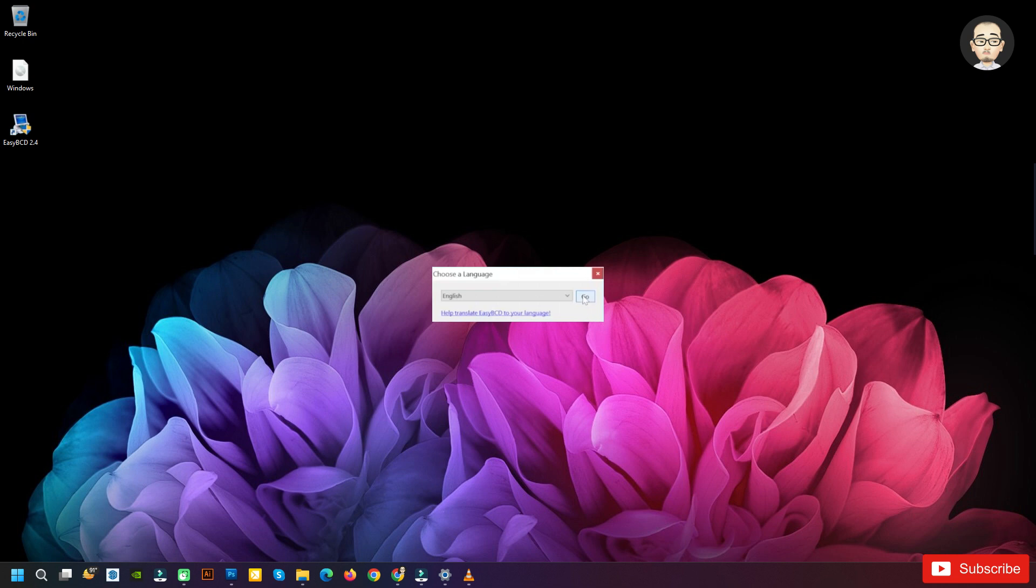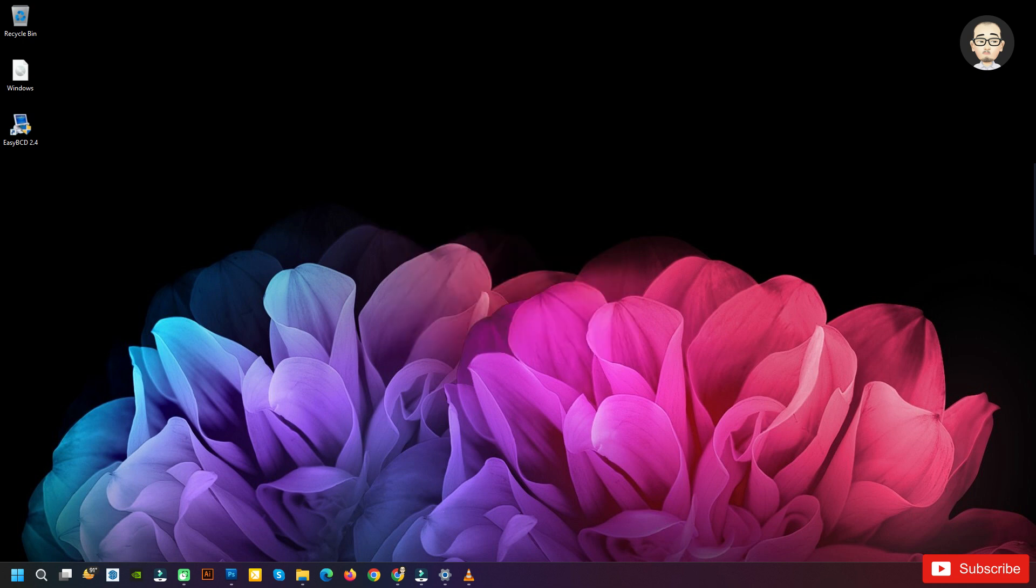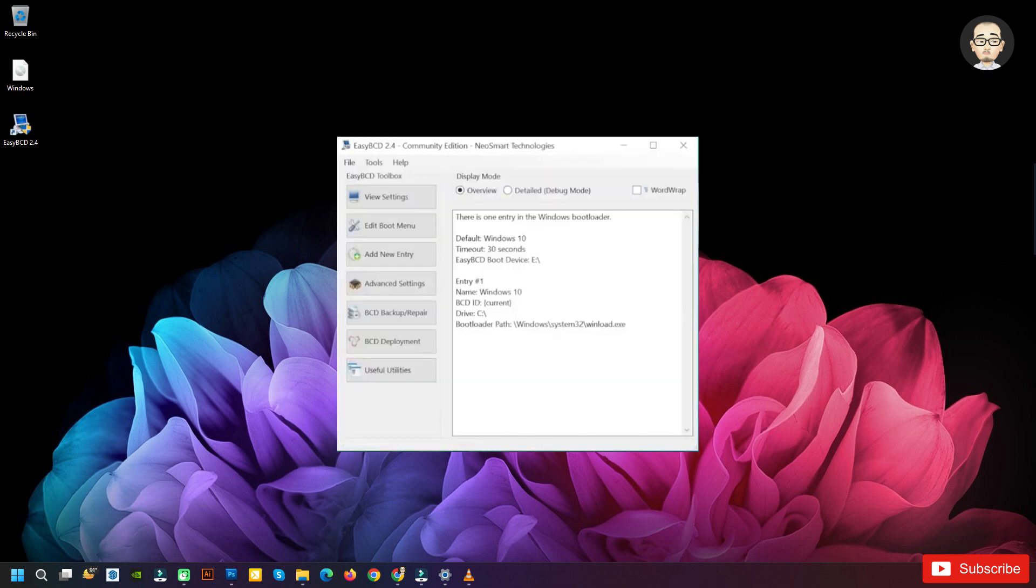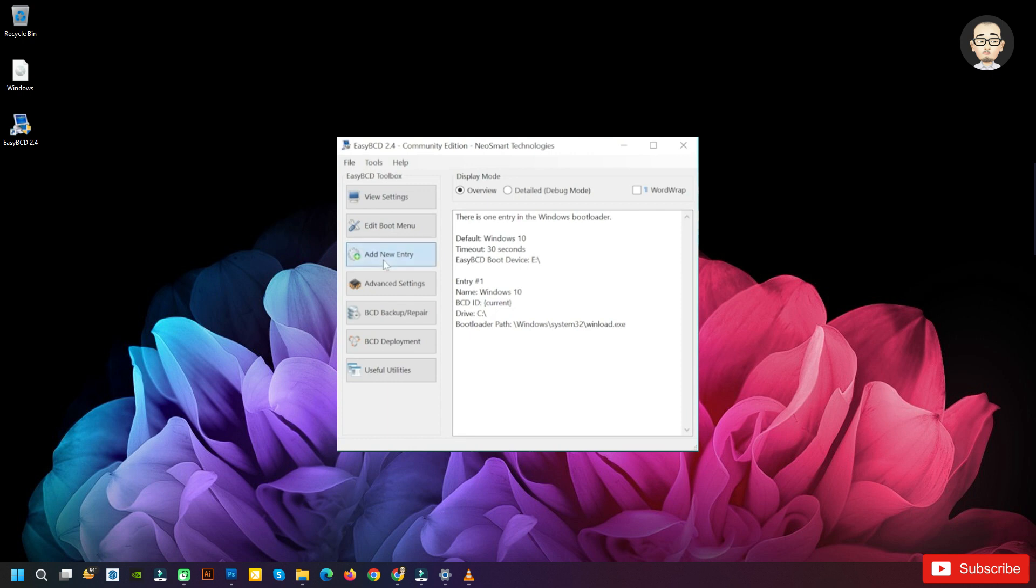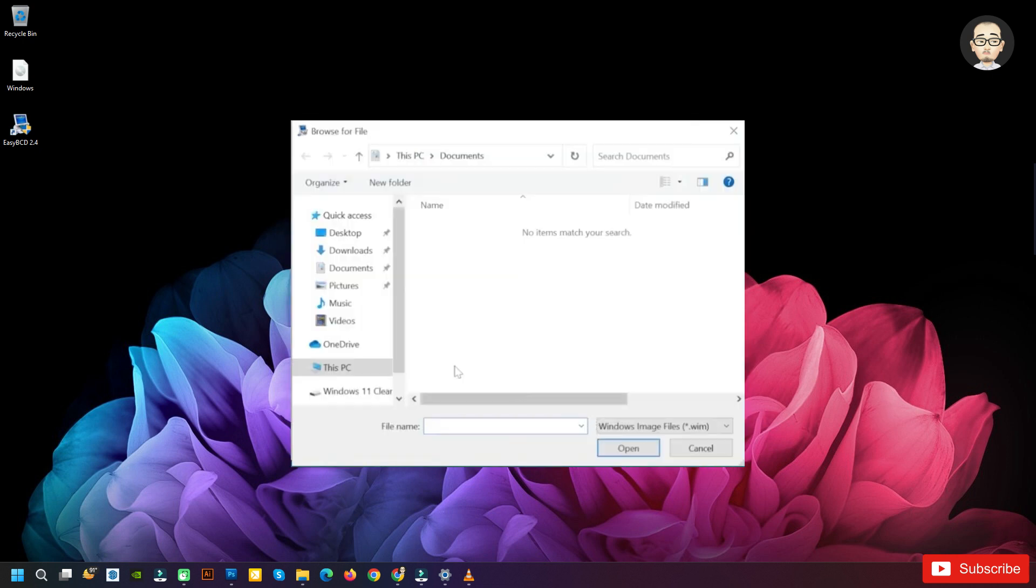To run EasyBCD, choose the language and then click on OK. In this program, go to the left side and then click on Add New Entry. Go down on the right side to Portable External Media. Click on WinPE, then leave it as WIM image. Enter here a name that will appear in the boot menu, for example,